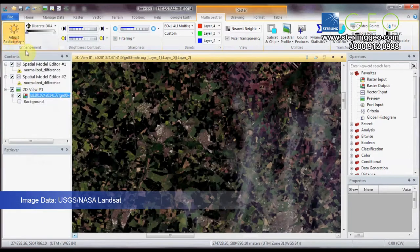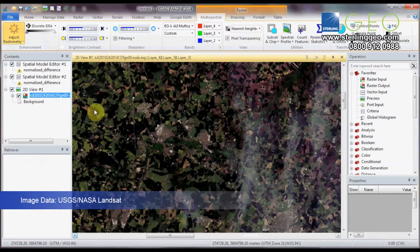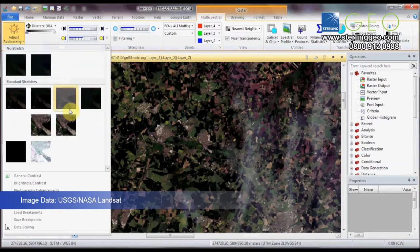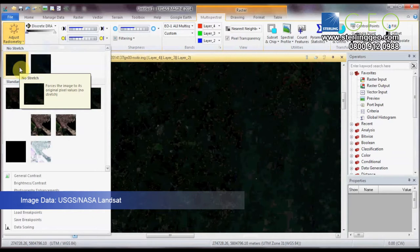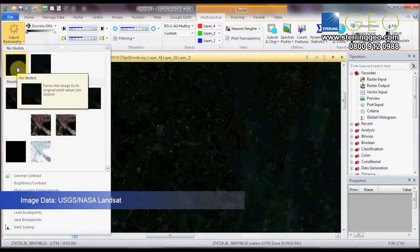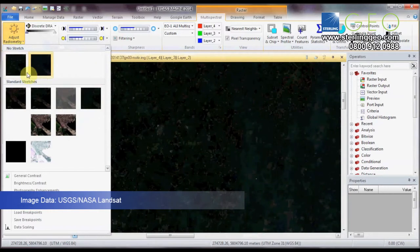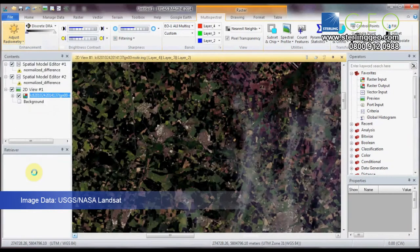There you go. If you click on them, they automatically apply to the viewer. And if you hover over it, it also tells you what type of stretch it's applying. So no stretch shows you how the image normally appears without Imagine's automatic stretch.